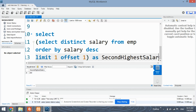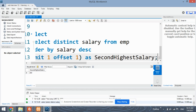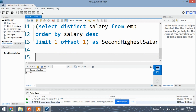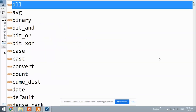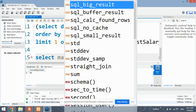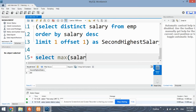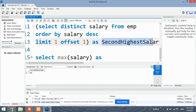Now let's look at the second approach. In this approach, we simply select the maximum salary as 'second highest salary'.